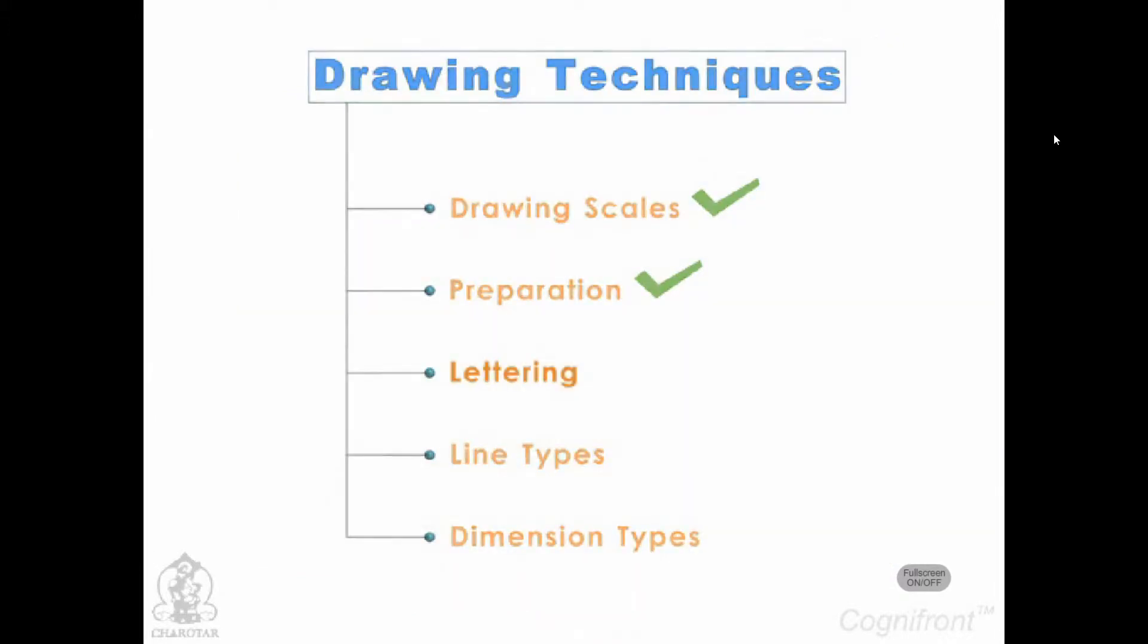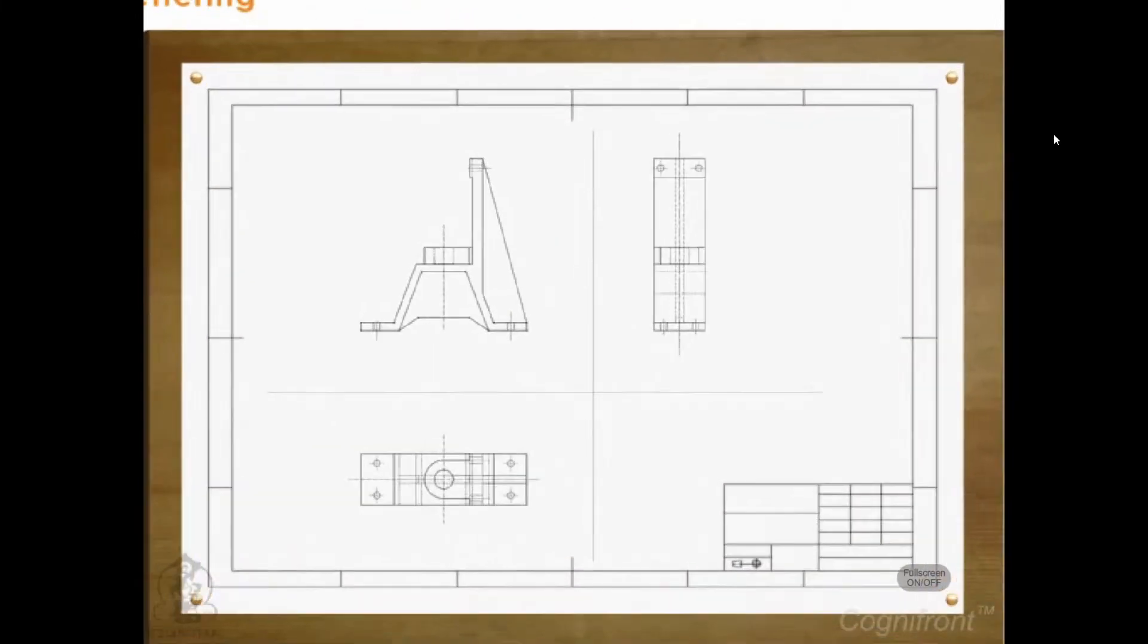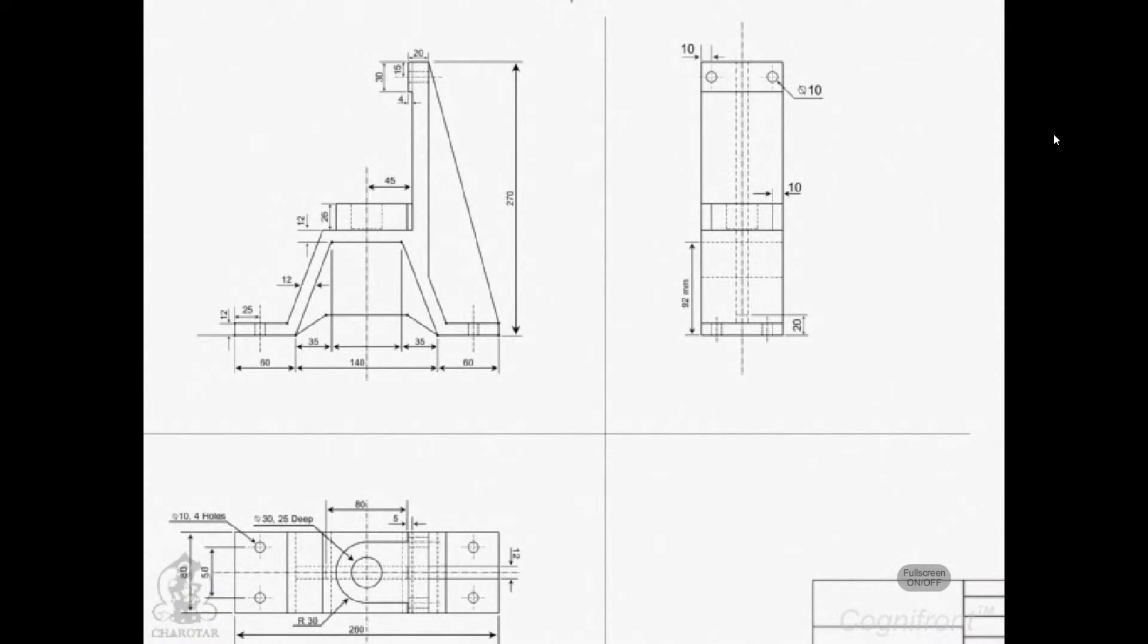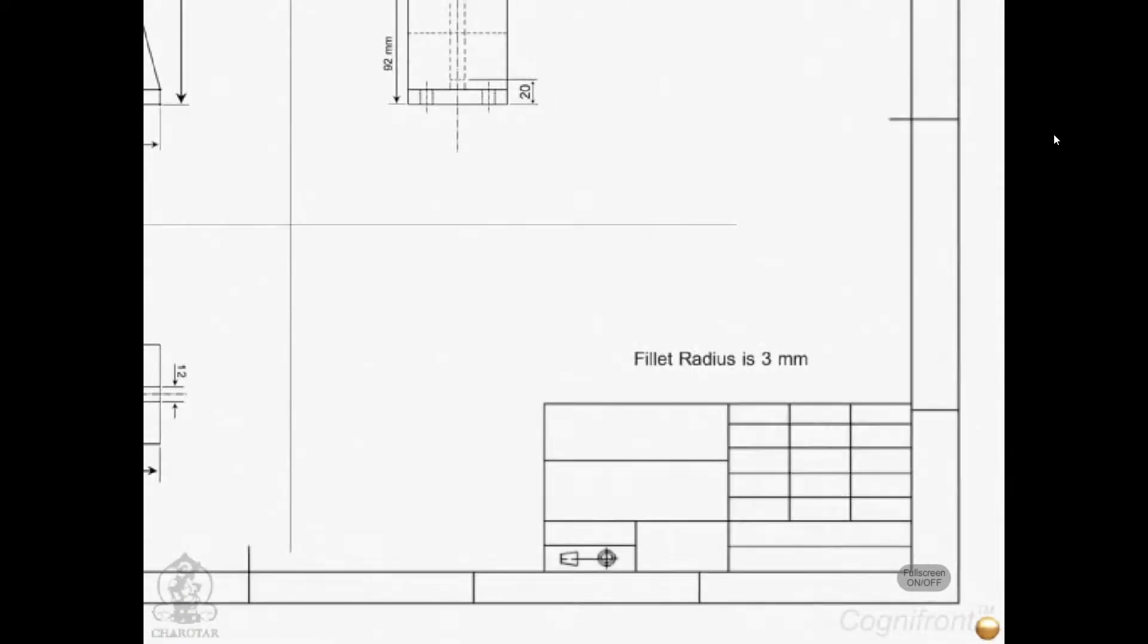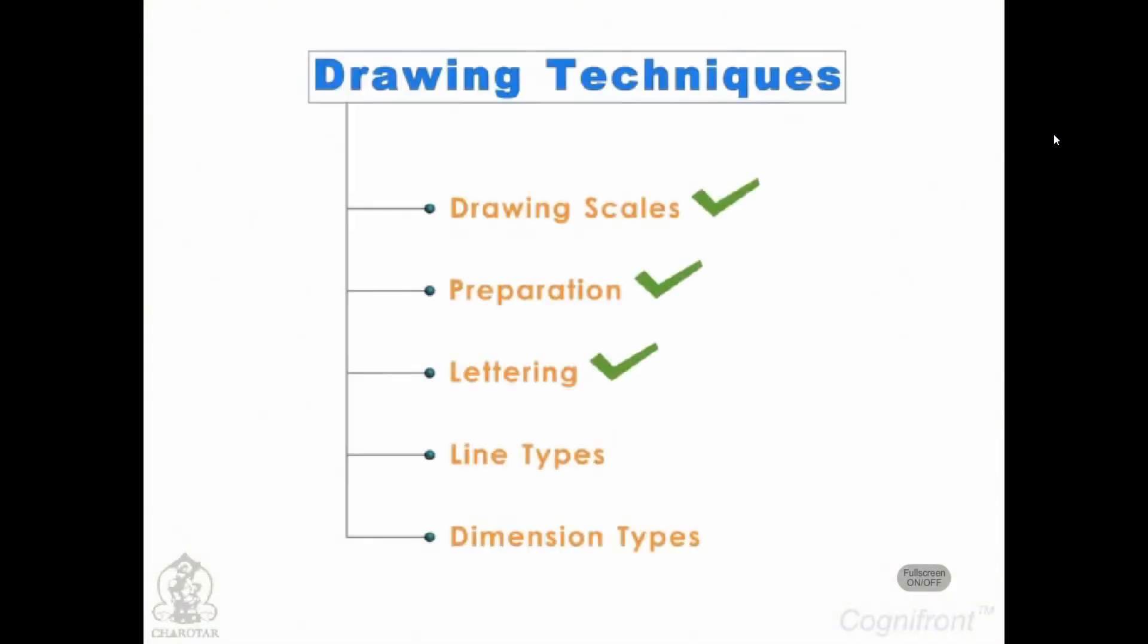The engineering drawings may also contain letters used for dimensioning, writing instructions, notes, titles, labels, etc. The term used for engineering drawing text is lettering.